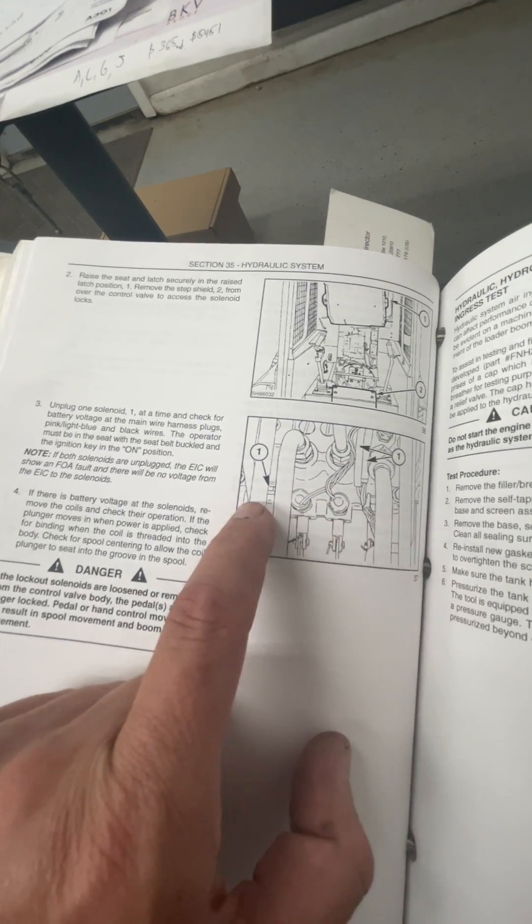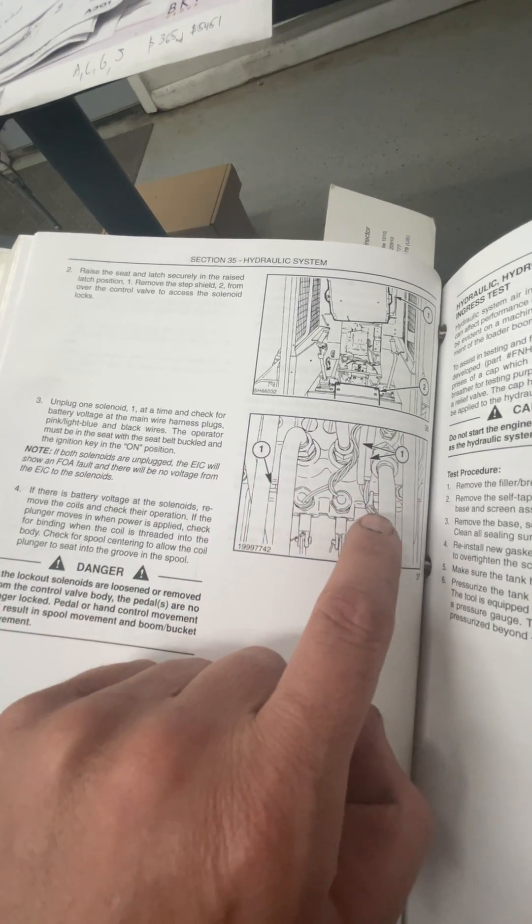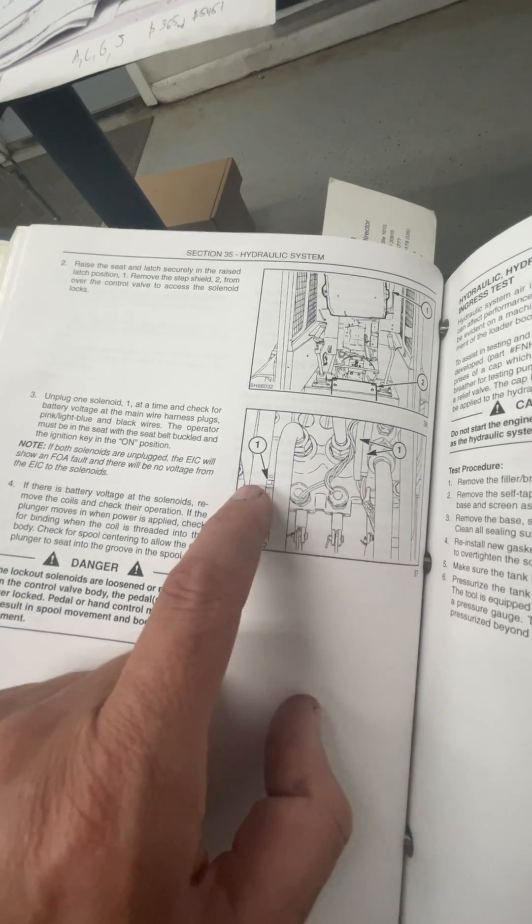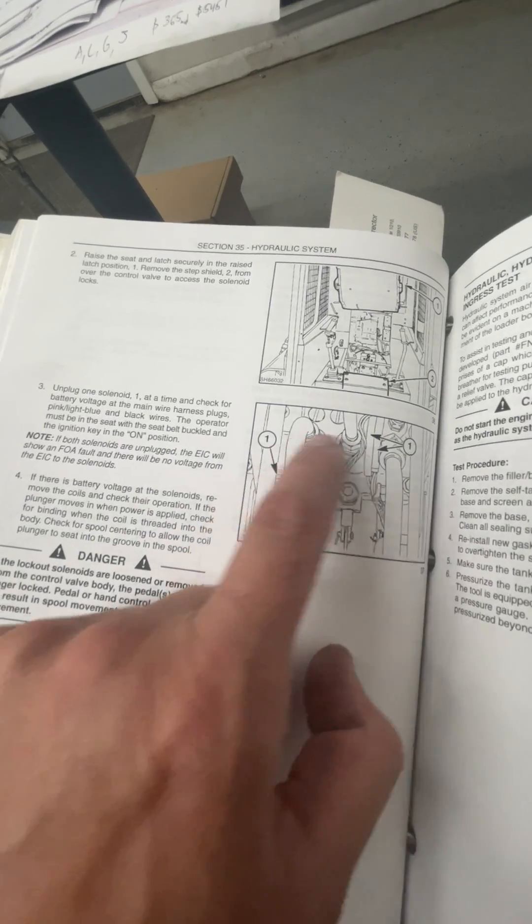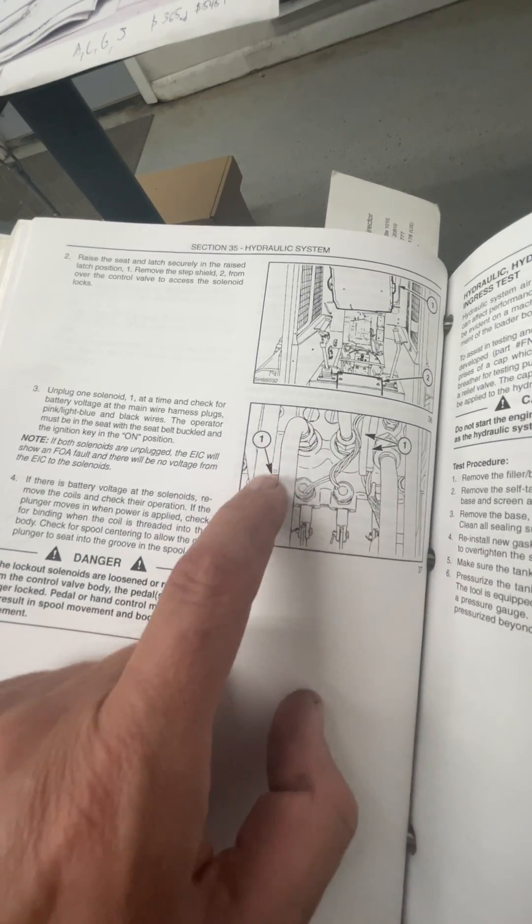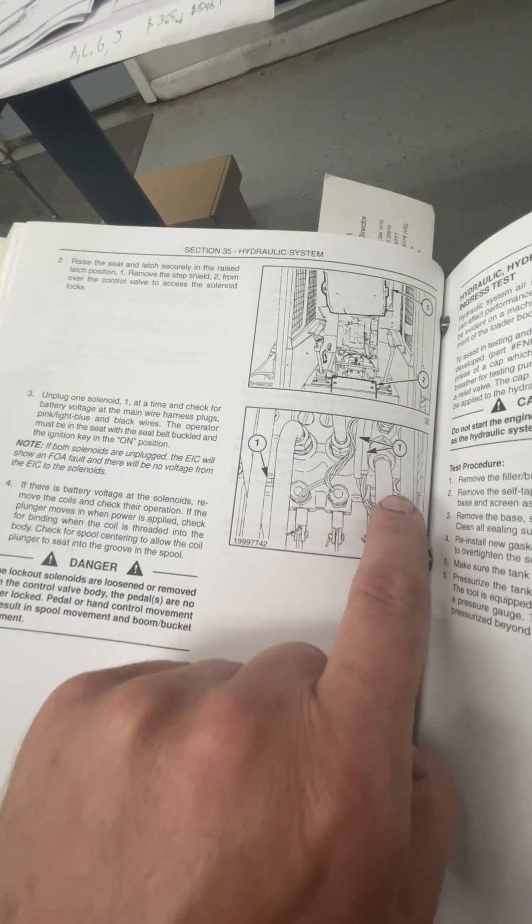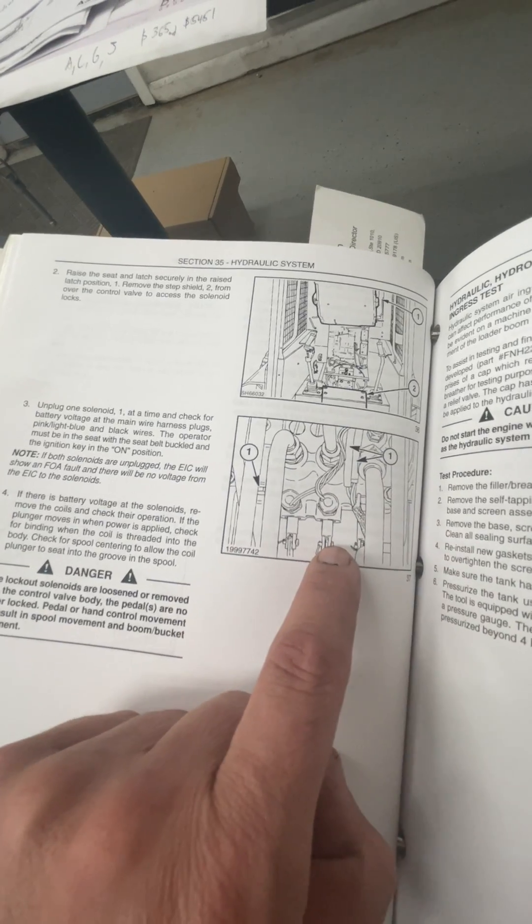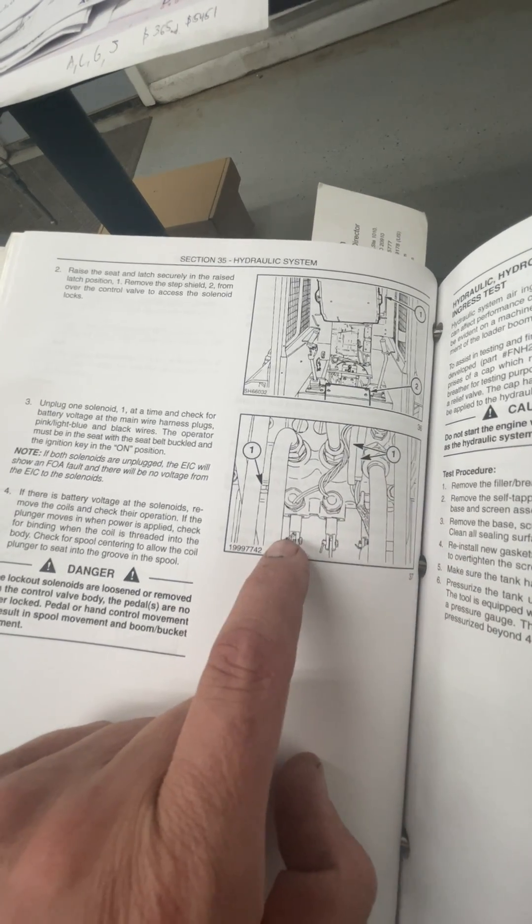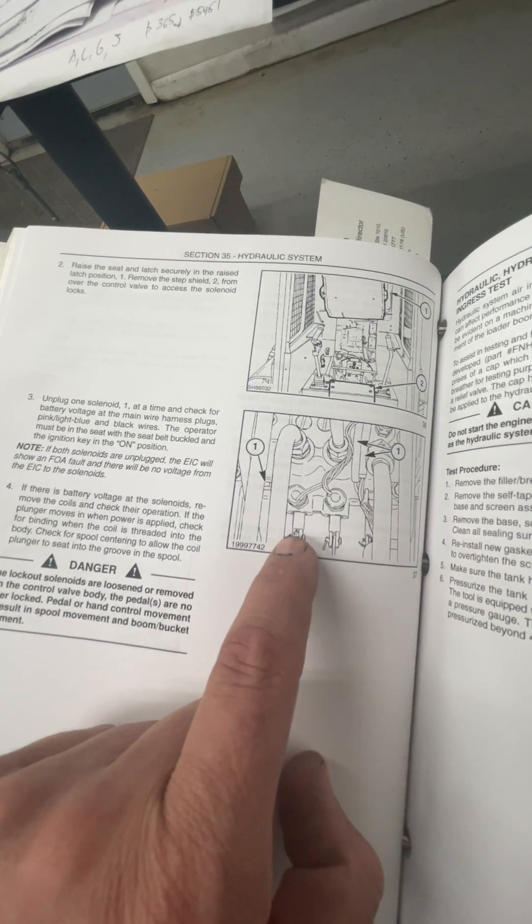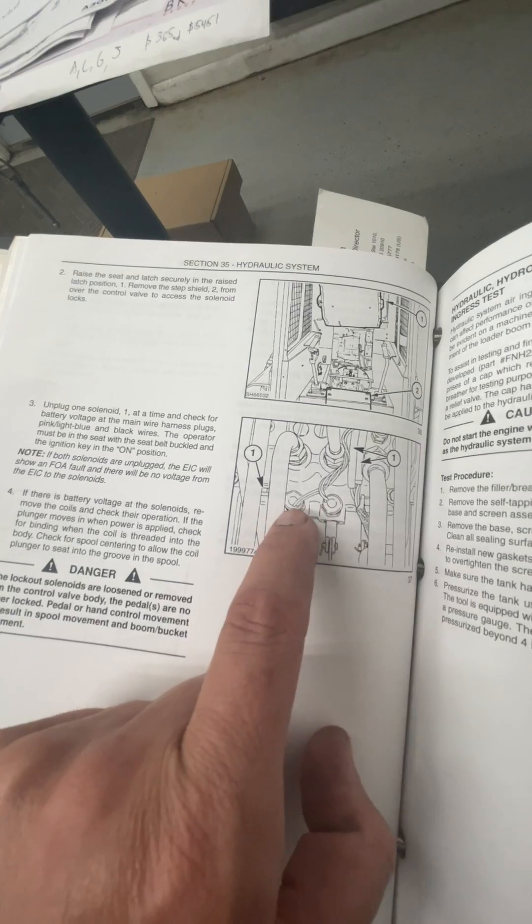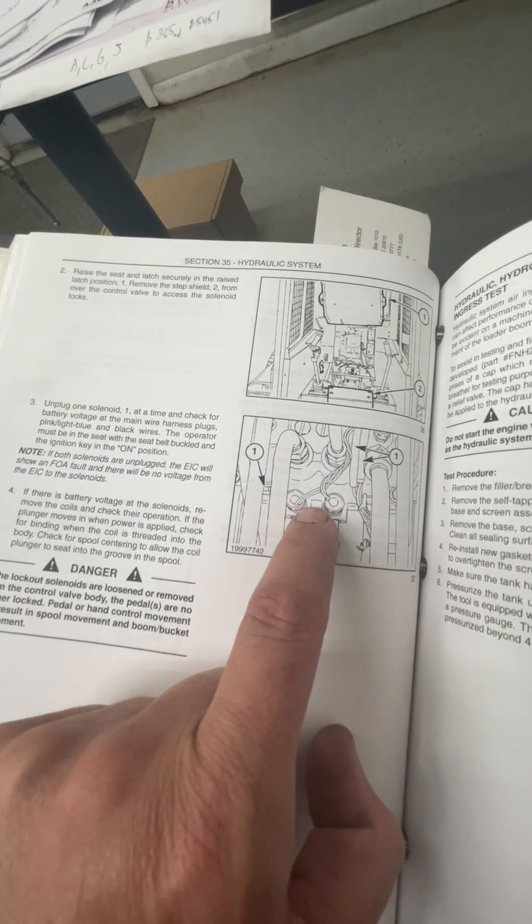So on that control valve, you've got your hydraulics coming in and going out to the bucket and boom and aux functions, and your levers from your pedals coming in. Here, where your pedals are coming in, one of these is boom and one of them is bucket, you have two solenoids.